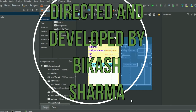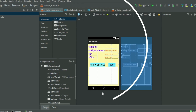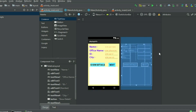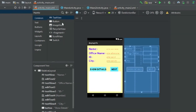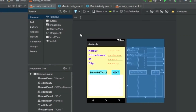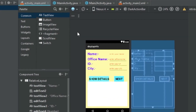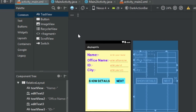Hello everyone, my name is Vikas Sharma. Today I will show you a tutorial video of an Android application that displays the information of a user depending on the input. I have created two activities, and every activity has one layout file as well as one Java file.